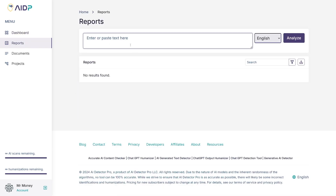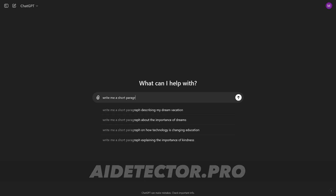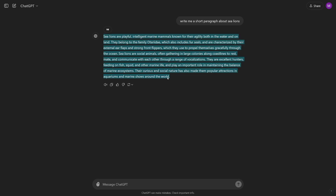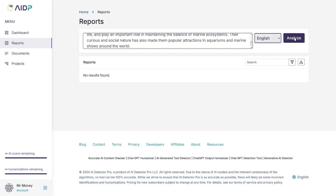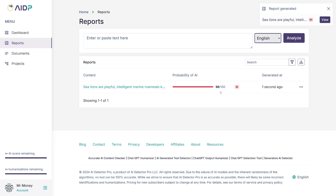From here, you just paste the text you want to analyze — copy and paste from ChatGPT, for example — and click the Analyze button. Just for fun, I'll write something like 'write me a short paragraph about sea lions,' take the whole text, copy it, paste it here, and click Analyze. Right away you can see the probability of AI is 98 out of 100.